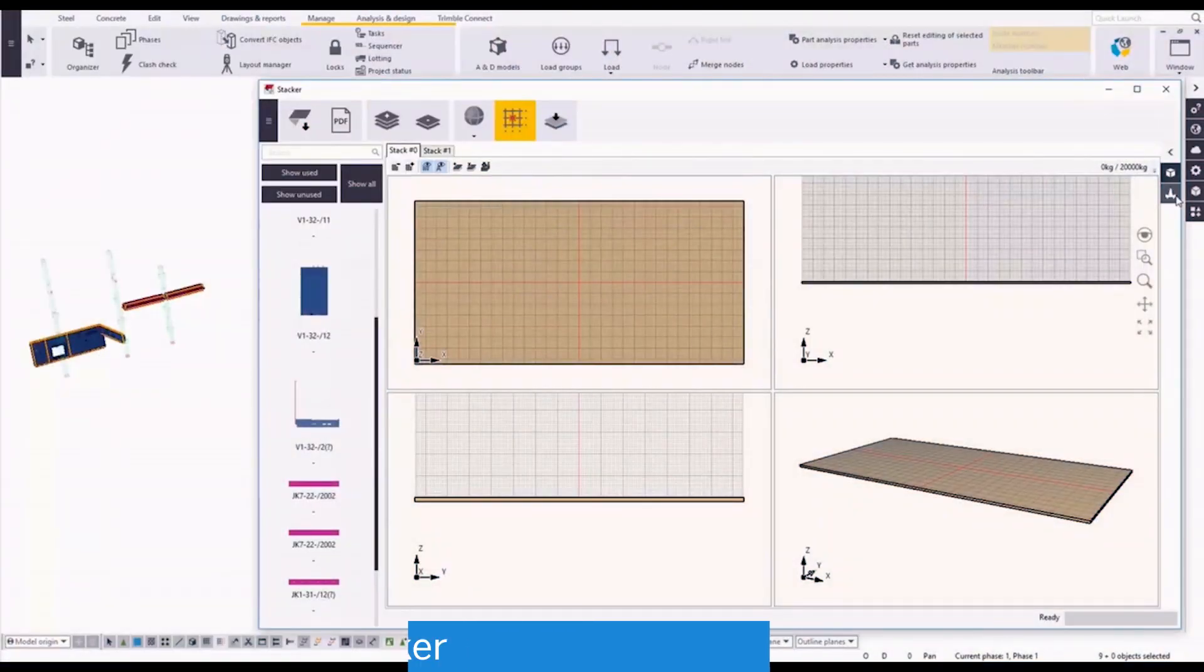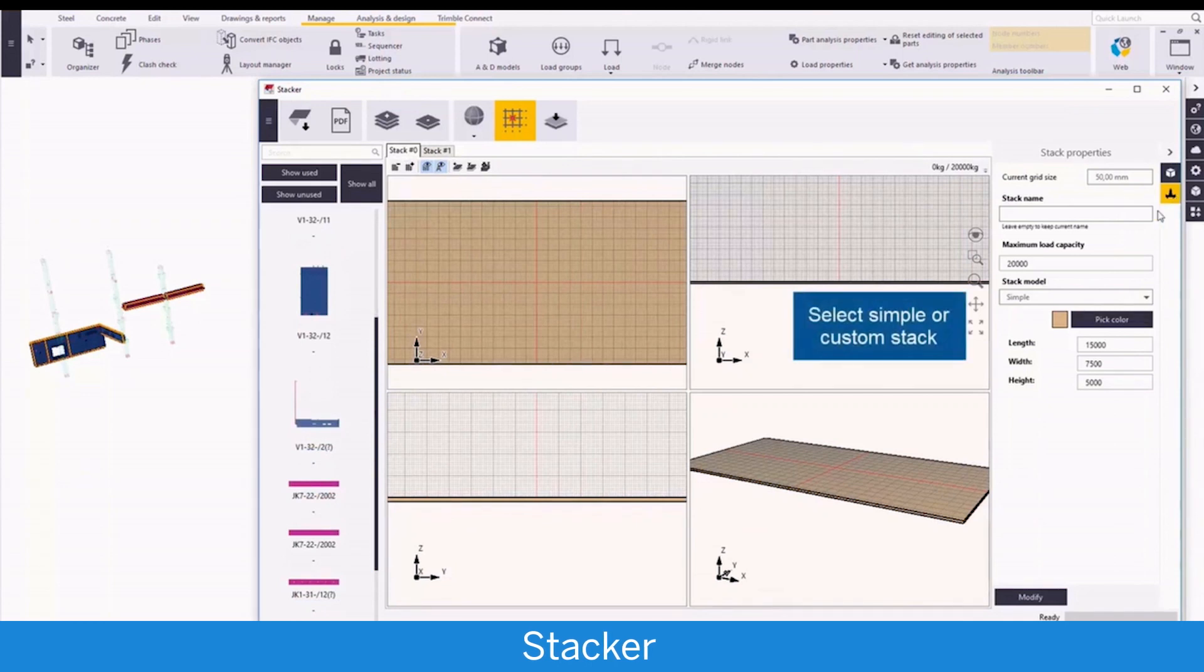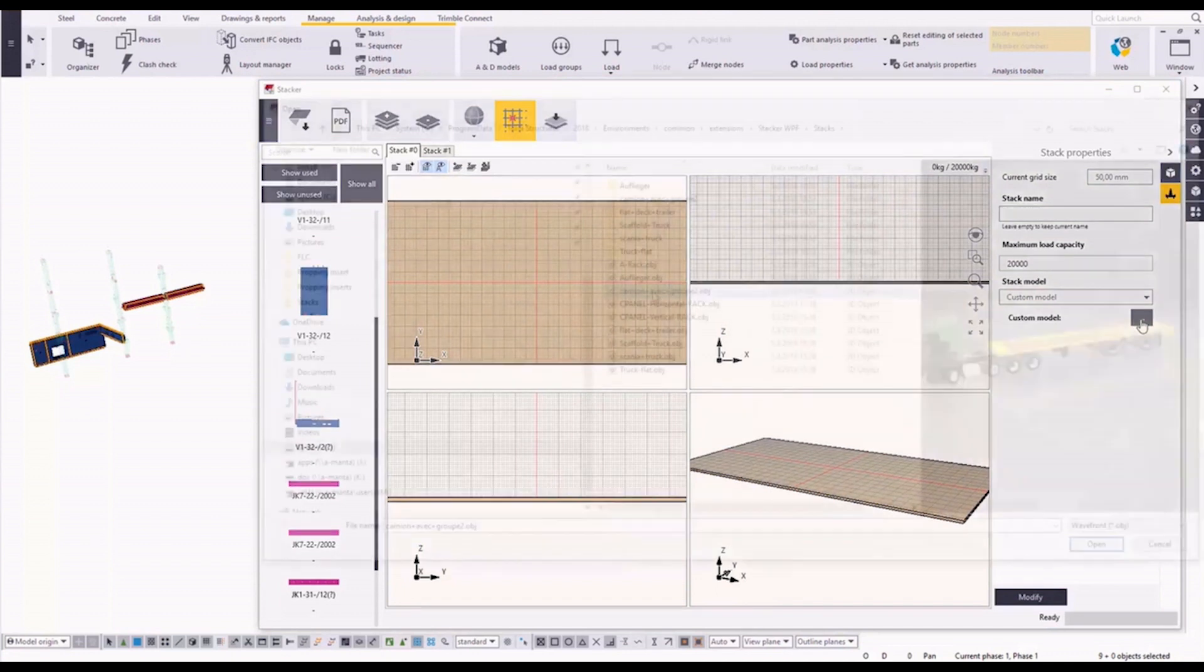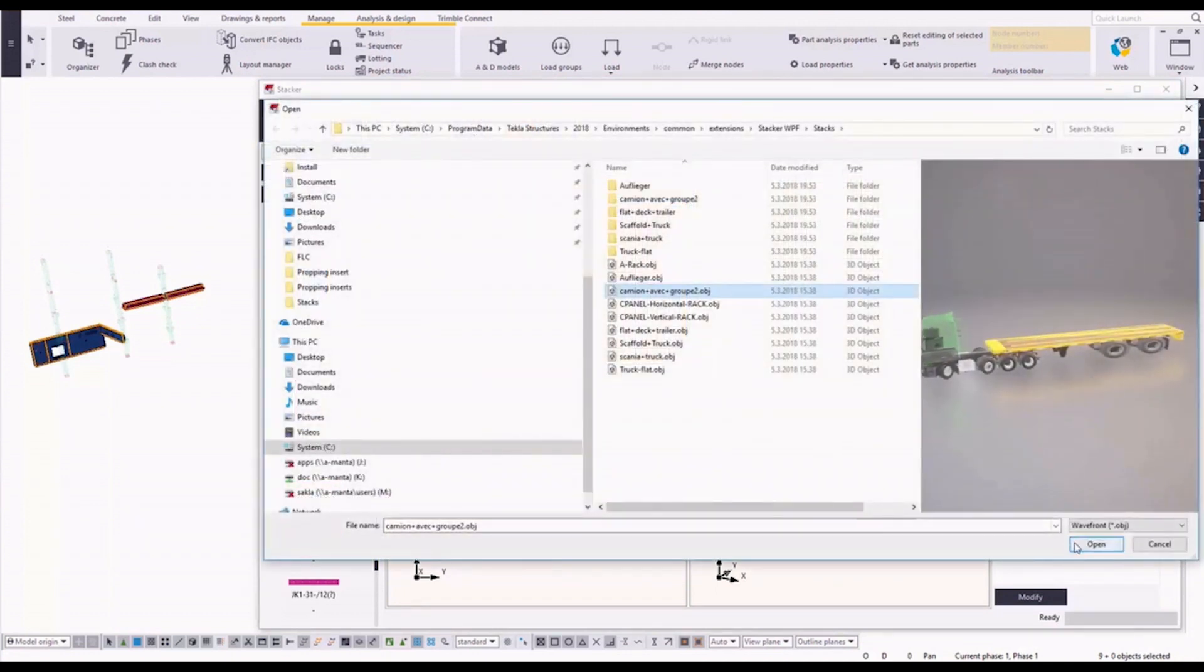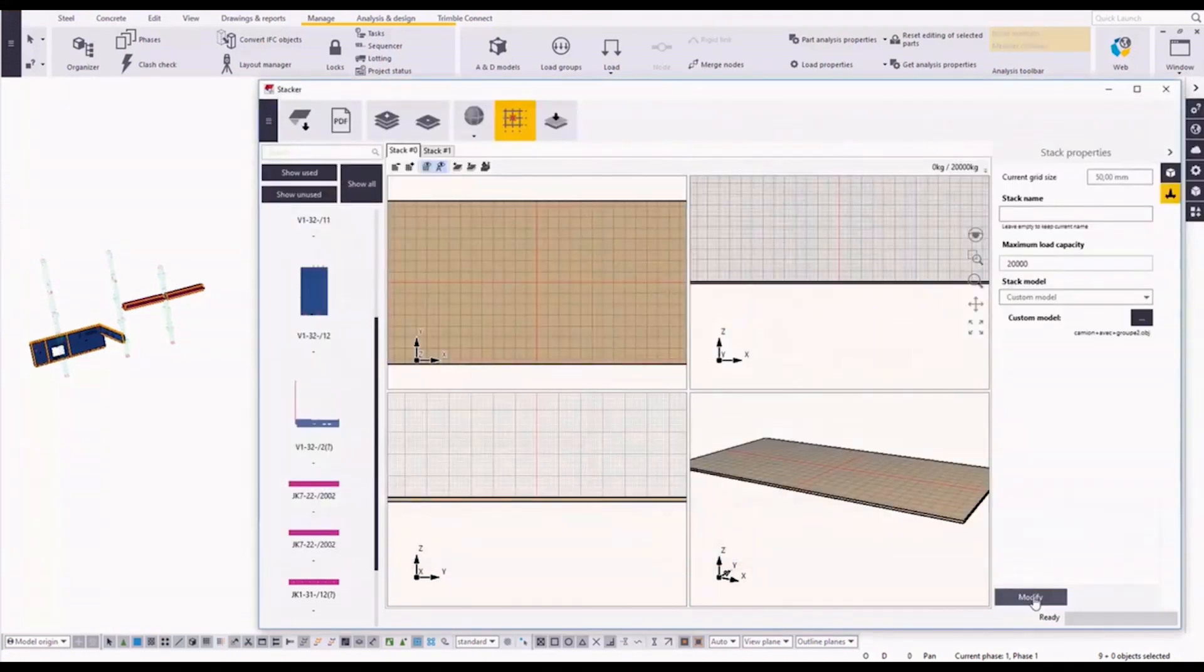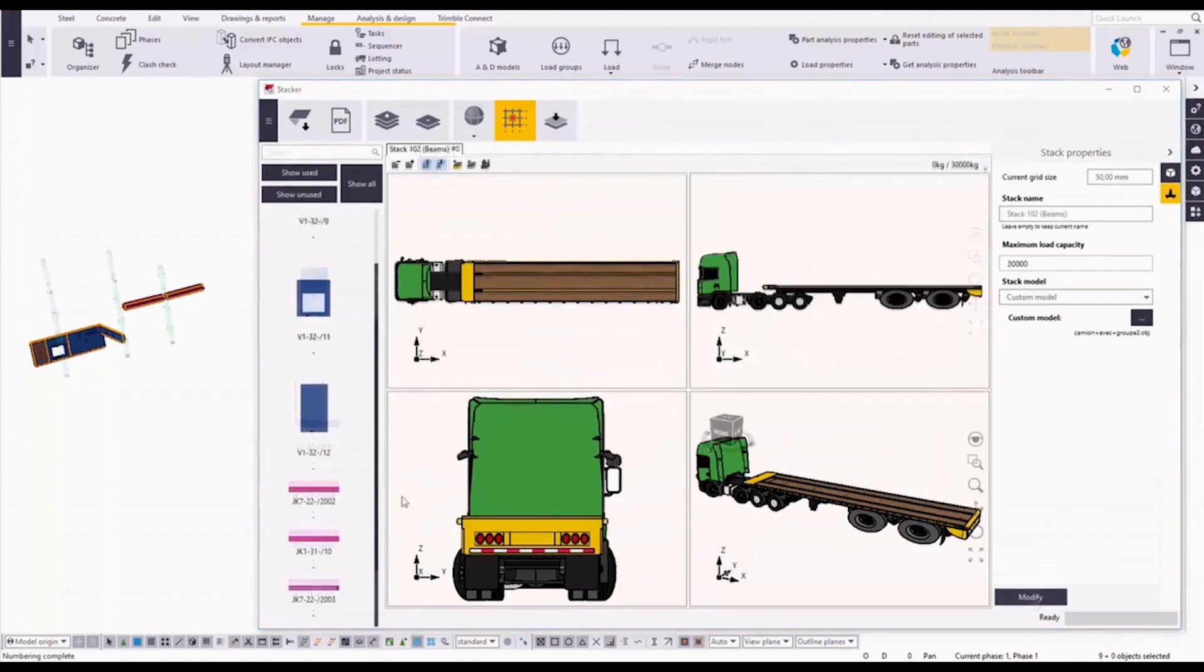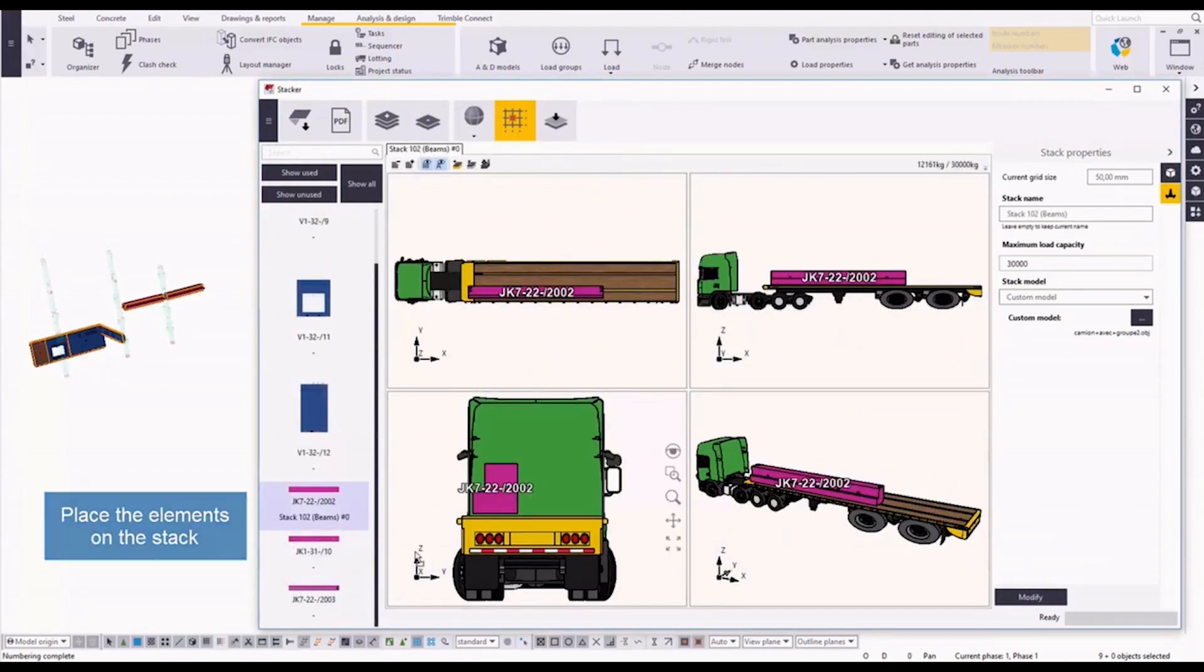Also stacker, a new tool for precast to plan the transportation of the precast elements. First you will select symbol or custom stack, and then you can place the elements on the stack one by one.